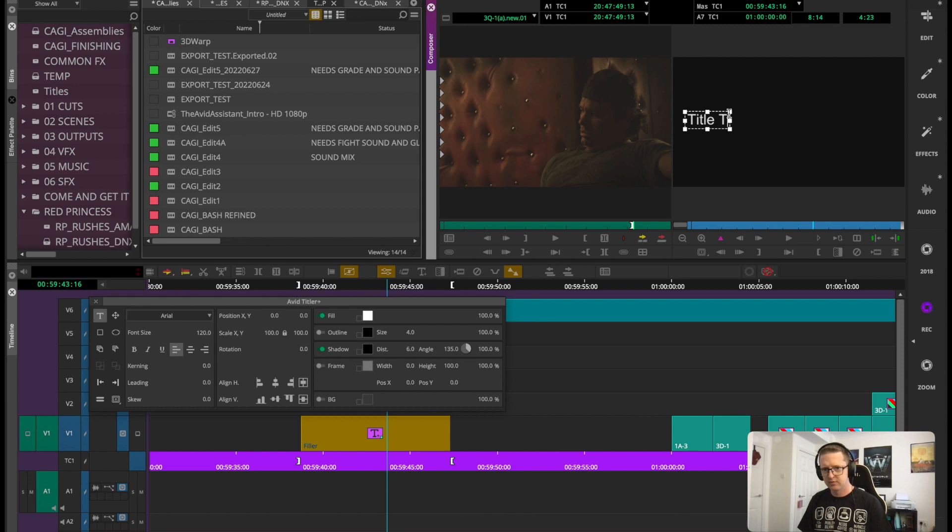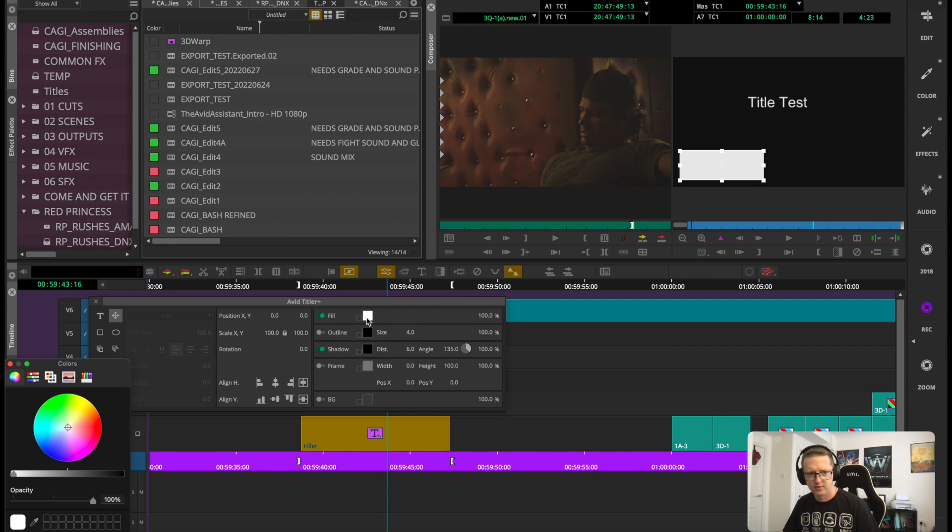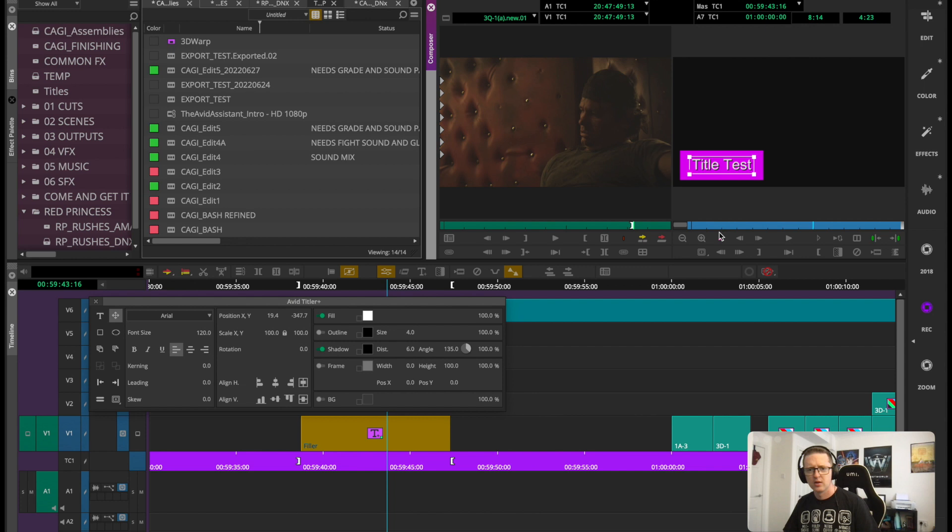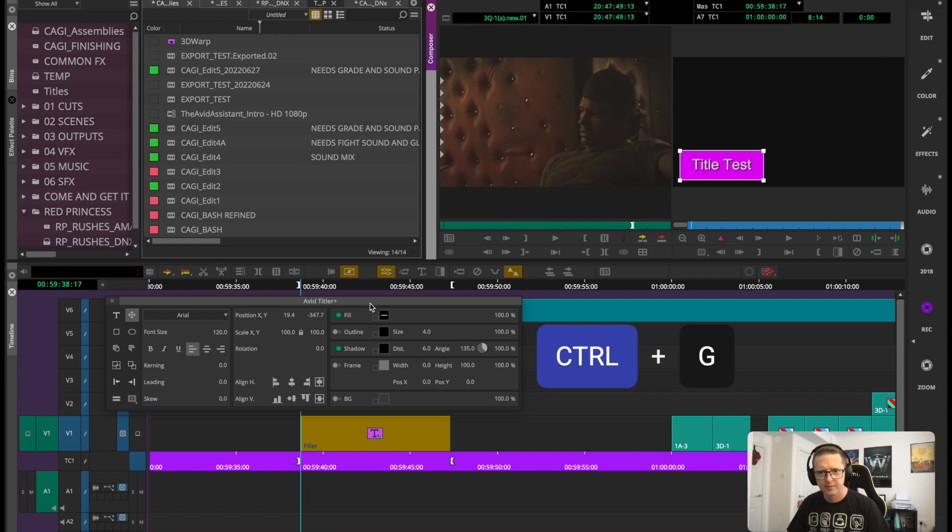We'll try making a lower third, so I'll put this here and make a little shape down here. In honor of Avid, we'll make it purple. Put that to the front. All right, now let's see if we can transition this to come on. So I'll grab them all, group layers, or Control+G. Right, so now we can move that all as one thing.